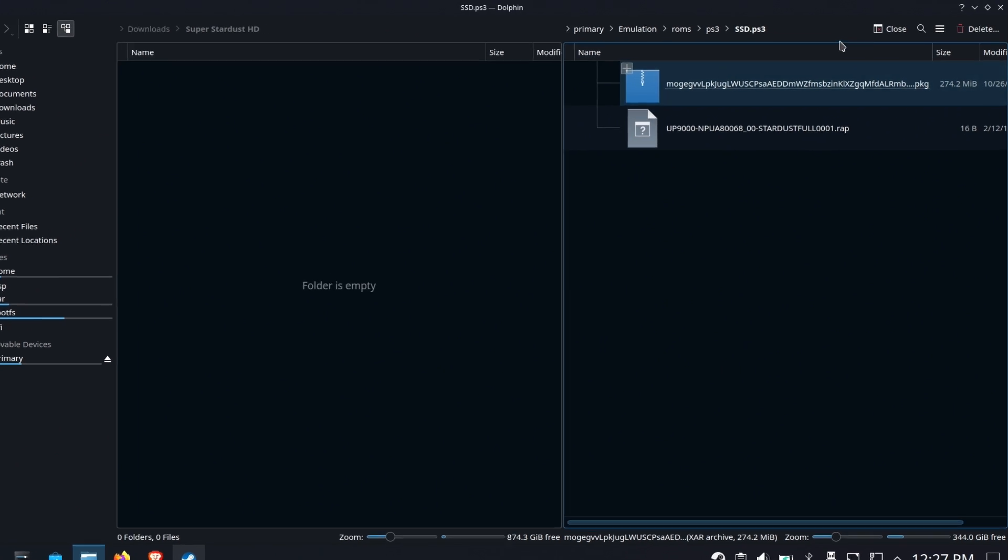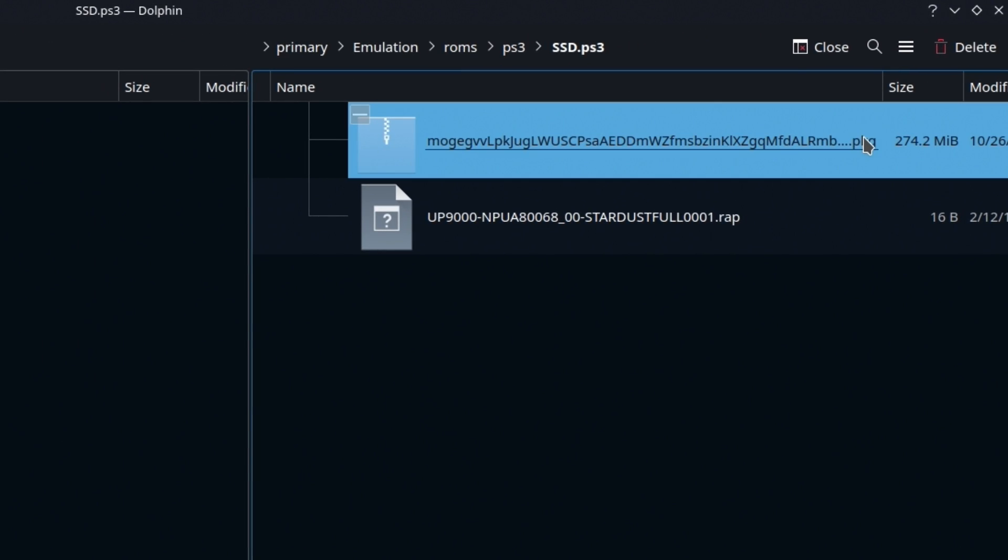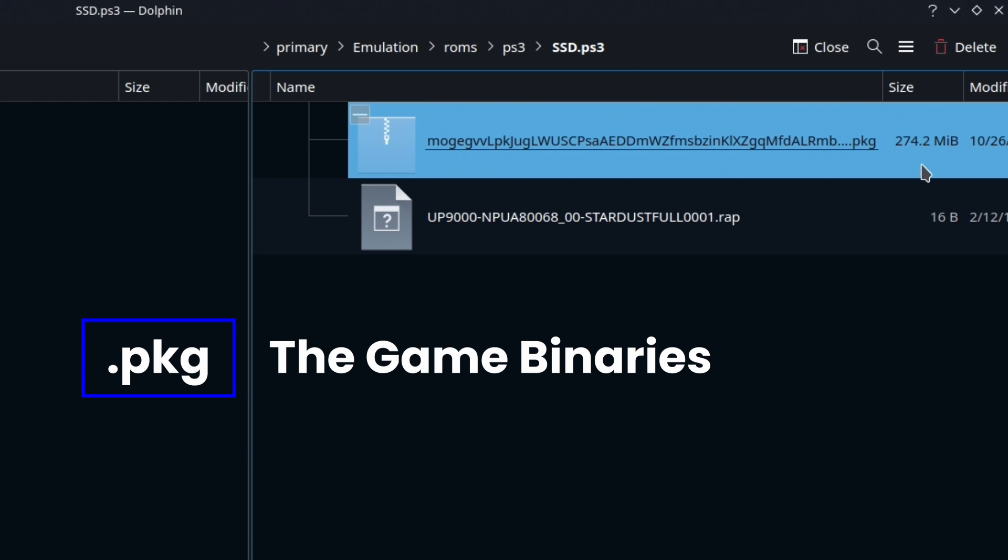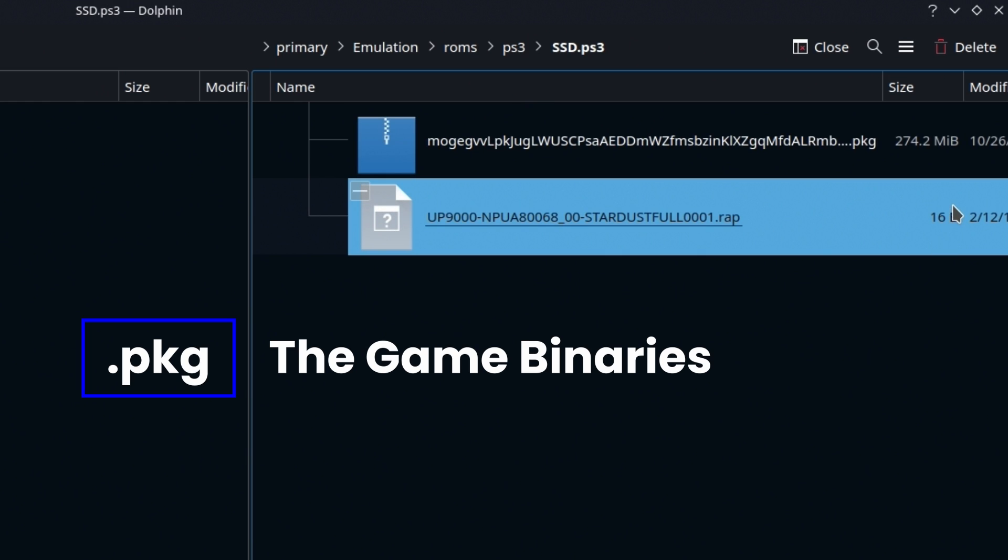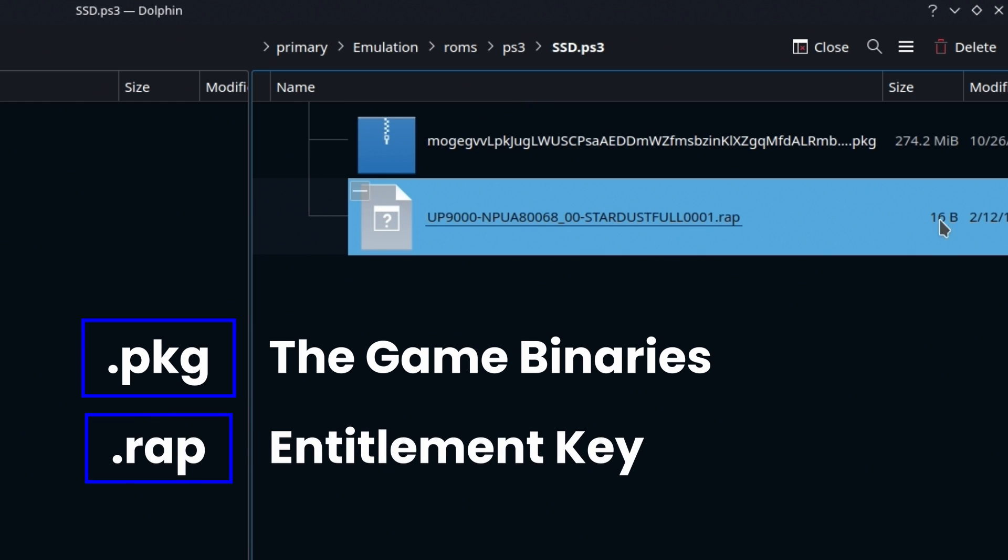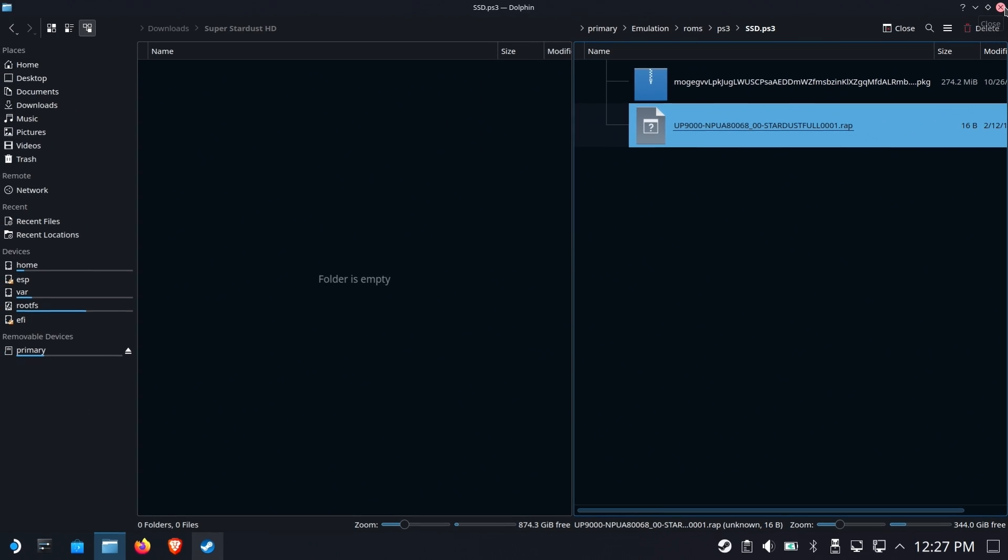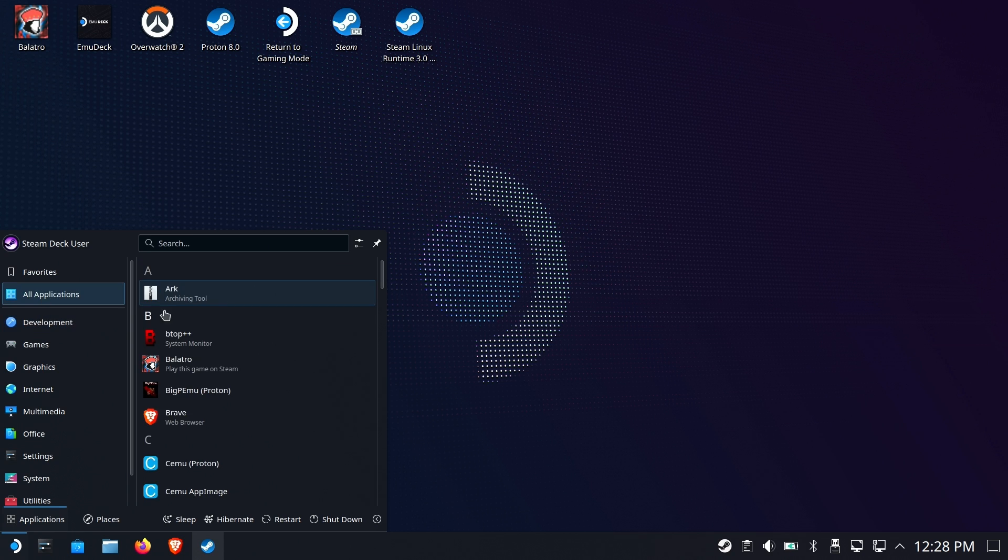All right, so these two files here are packages and wrap files. Package is the binary. This is where all the game content is. The wrap file is like an entitlement key or an authorization file that says you're allowed to have that game running on your PS3. So since these are not JB folder type items, they're not disk images, we're gonna have to do something special to get them in the emulator.